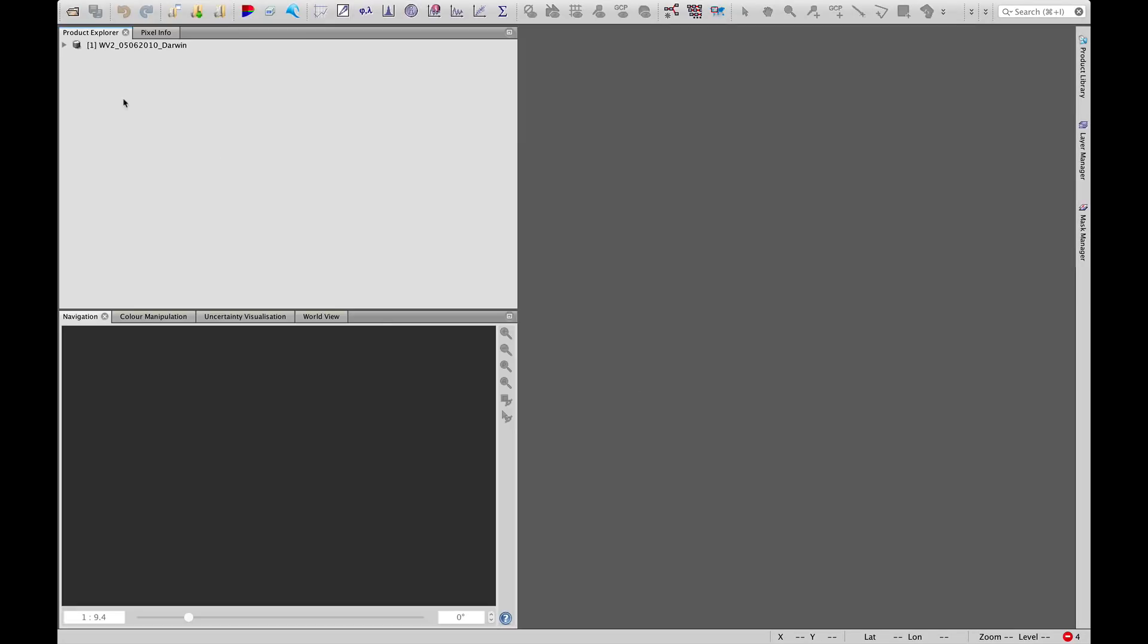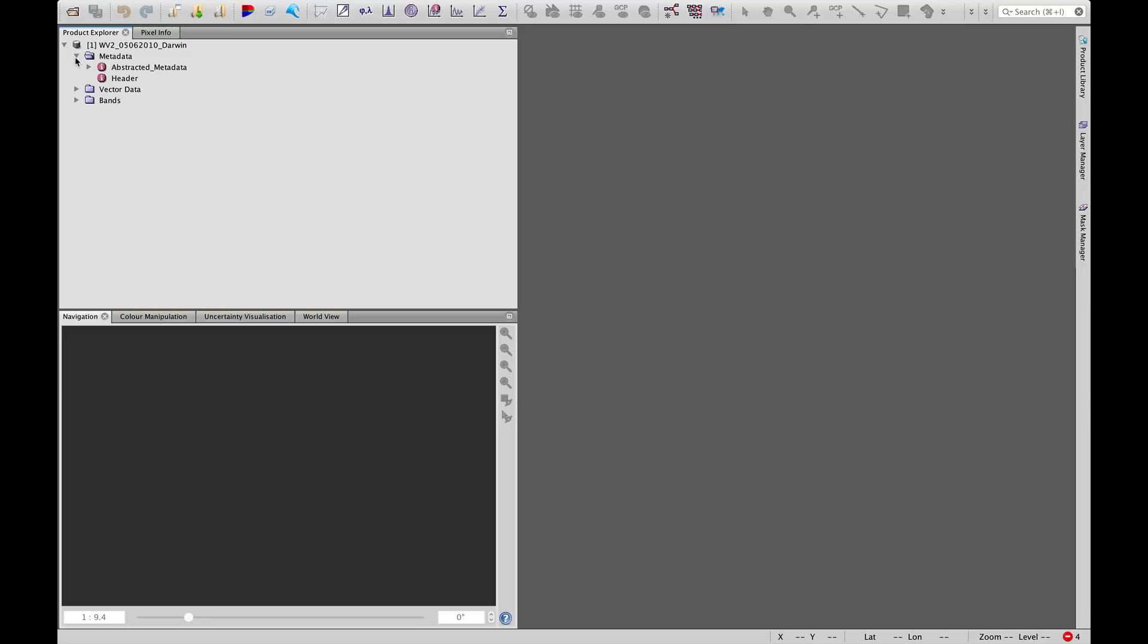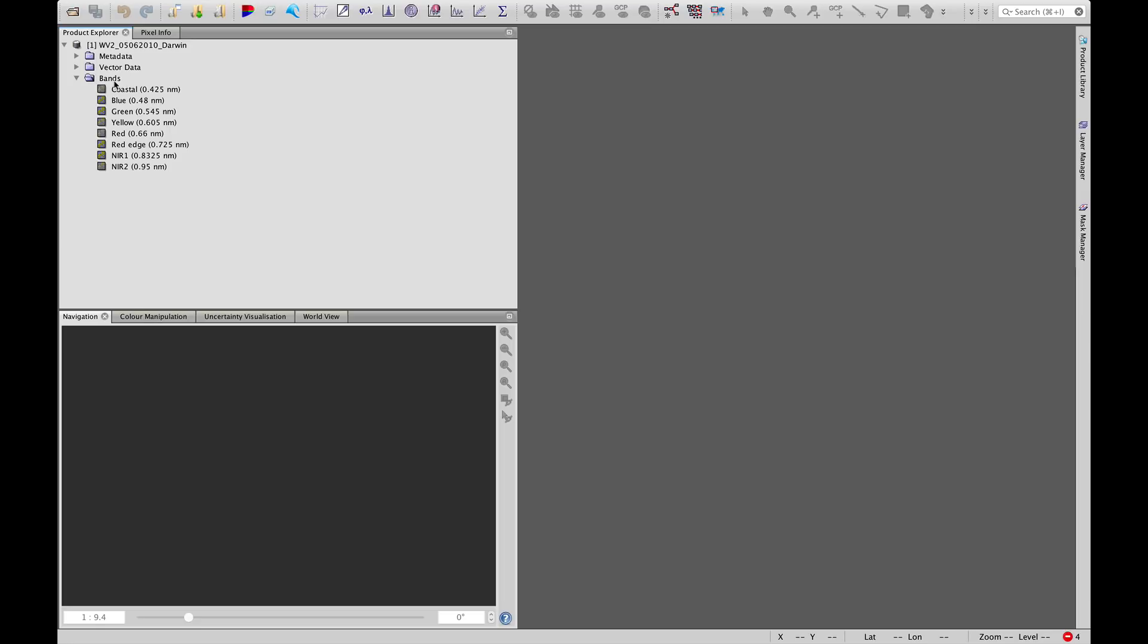Opening up the image, it will present itself in our product explorer. Remember that clicking on these little arrows, or in Windows plus boxes, allows us to see some metadata, vector bands associated with the image, and the bands themselves. We can see that this WorldView2 image is a multi-spectral image covering quite a broad range from the visible to near-infrared.